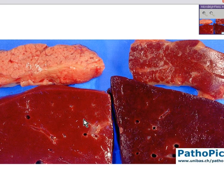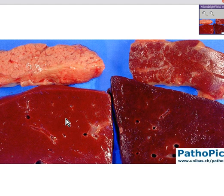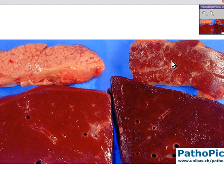Here's a liver. It is kind of brownish. Here's one that's a lot browner than this one, and here's a cut section of it as well.